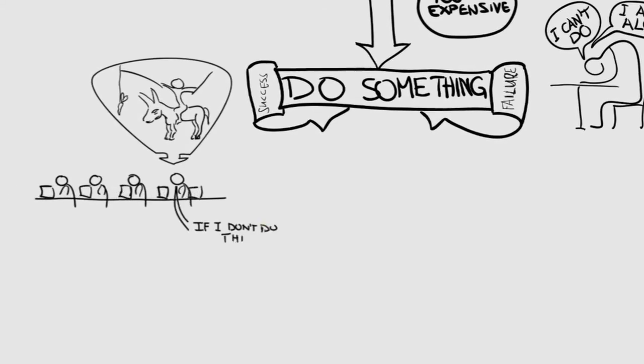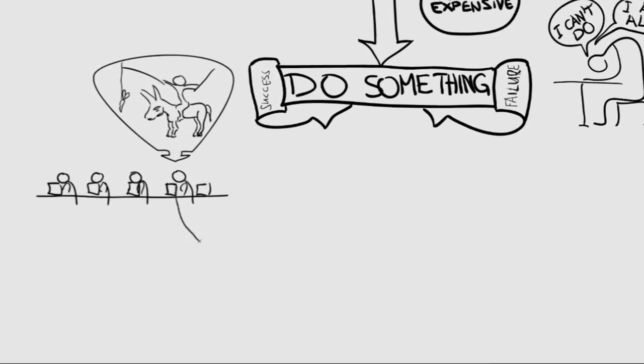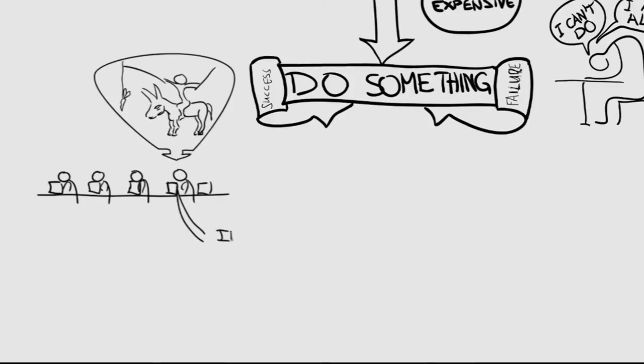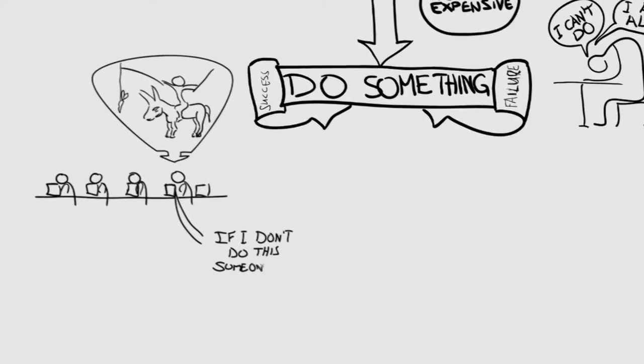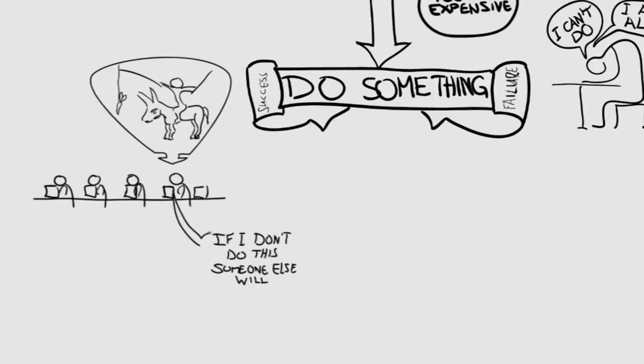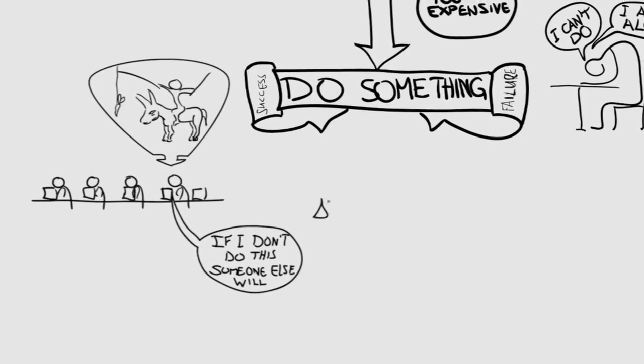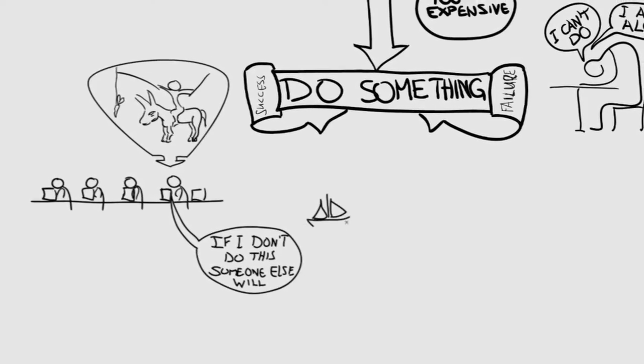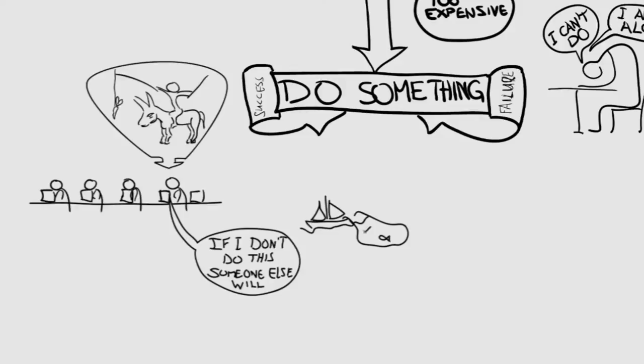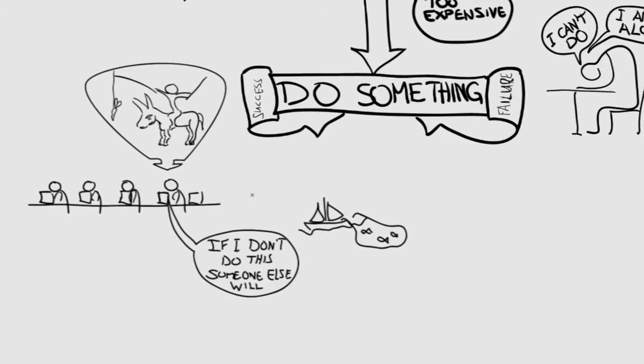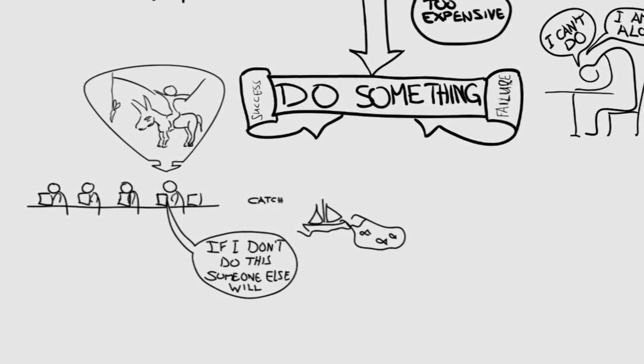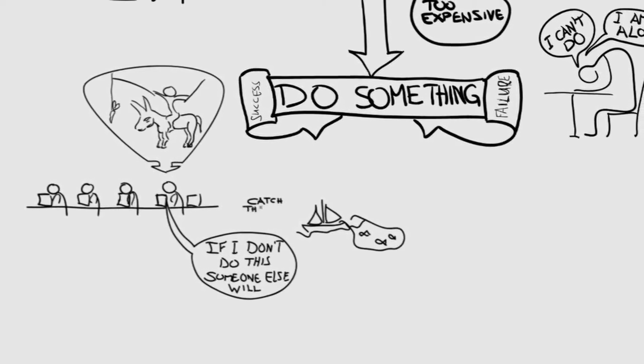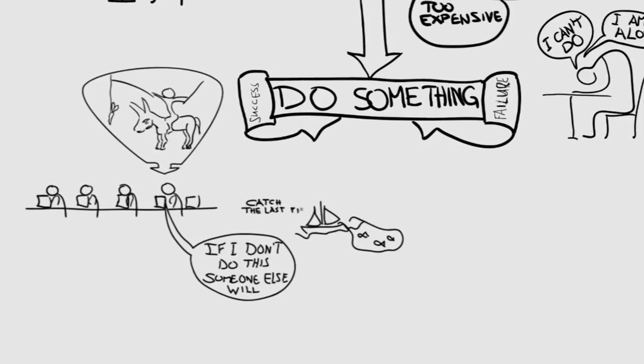Now there are some problems that cannot be solved by the freedom of a single person. Like the fisherman in the sea that maybe takes the last fish out of it. And he's still gonna say, if I don't take that fish, someone else will, and I need fish.